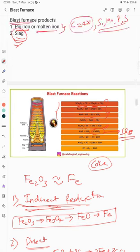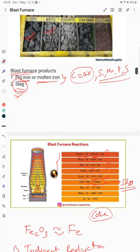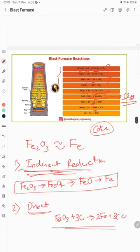In the final product, pig iron, you have carbon and silicon — silicon comes from these reactions — and similarly manganese, phosphorus, and sulfur also come from the coke impurities.